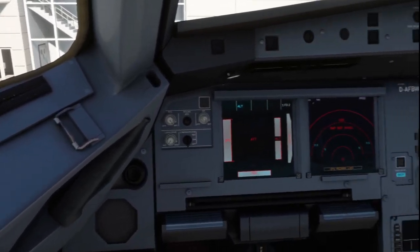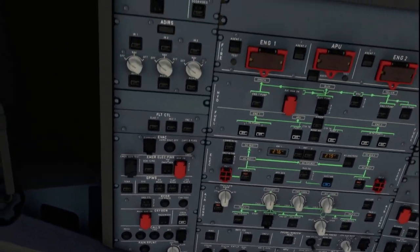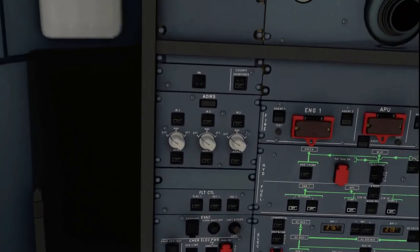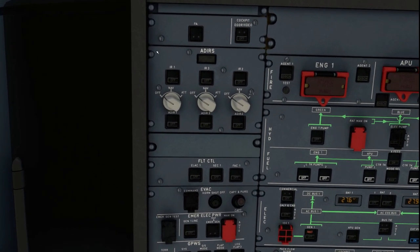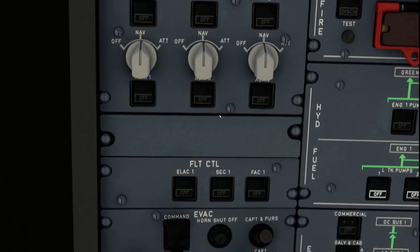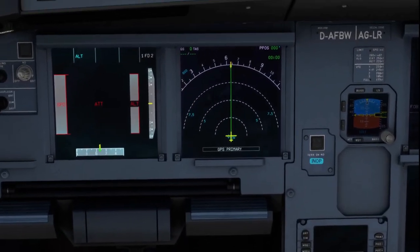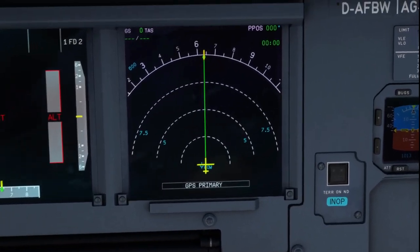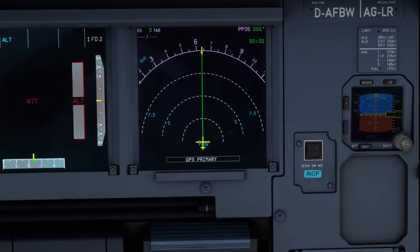Once you've done that, you want to then turn on your navigation systems. Go to your overhead panel and go to where it says ADIRS on the top left hand side, and select these all to NAV — left, right, and center. Once you go back down to your GPS it should be loaded up and good to go.